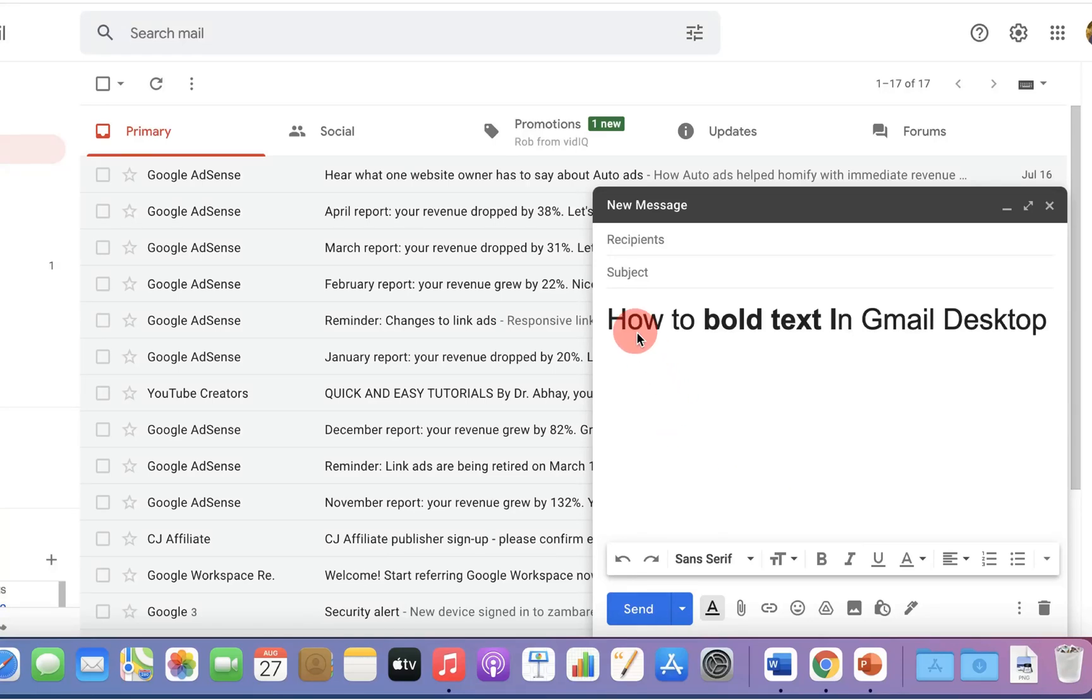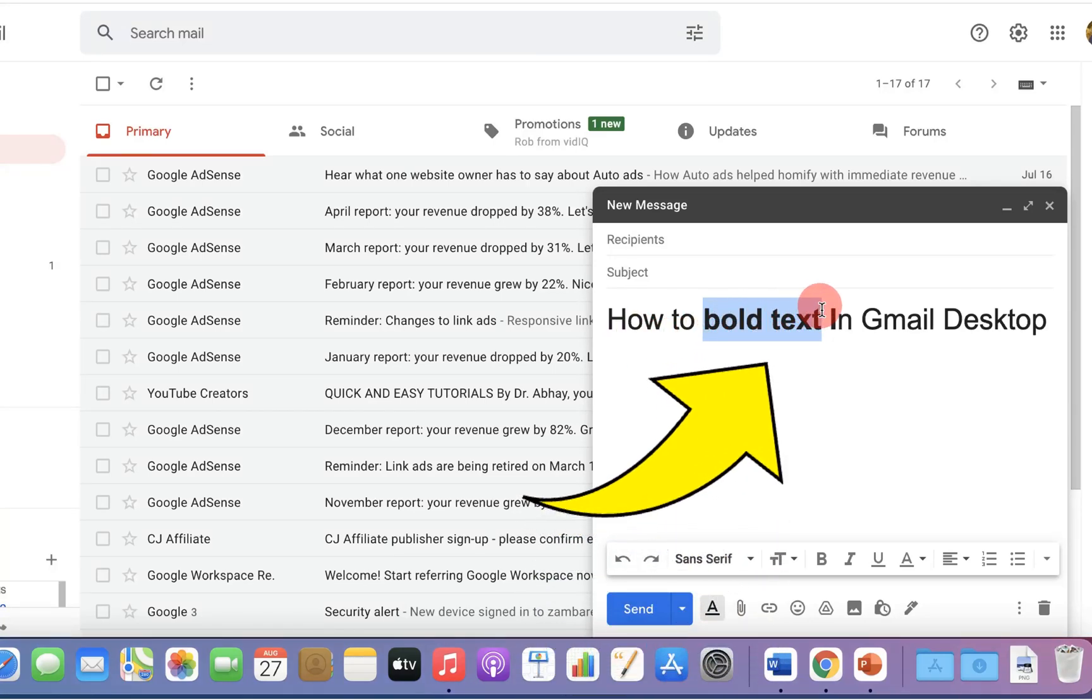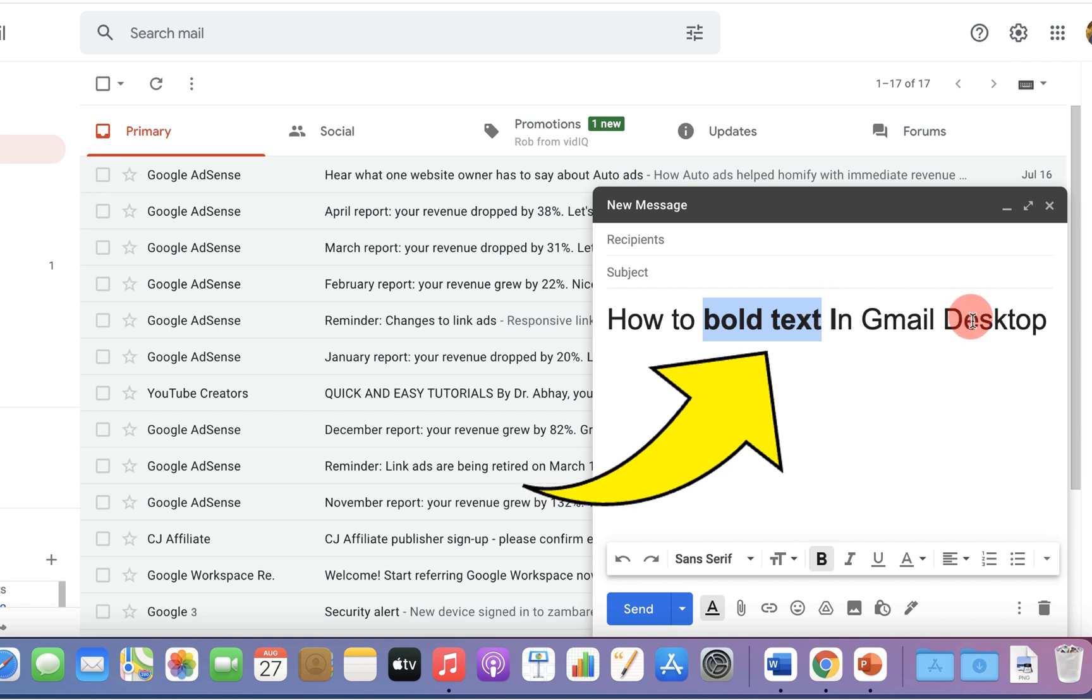In this video, I will show you how to bold text in Gmail on your desktop.